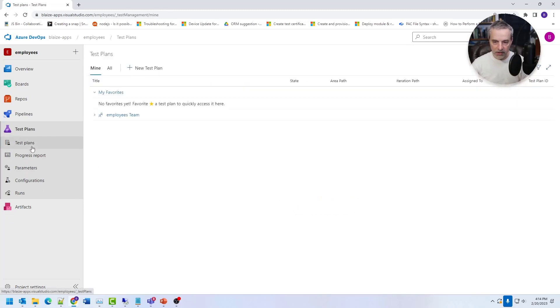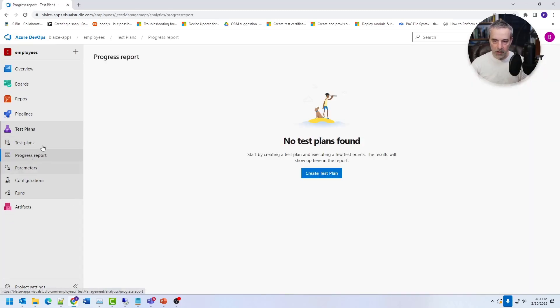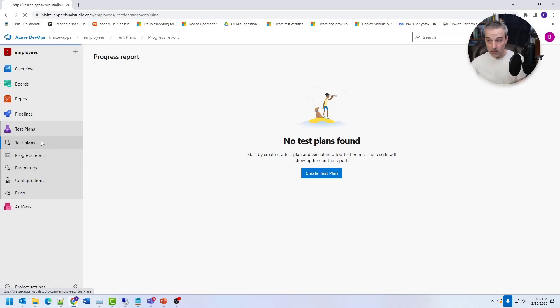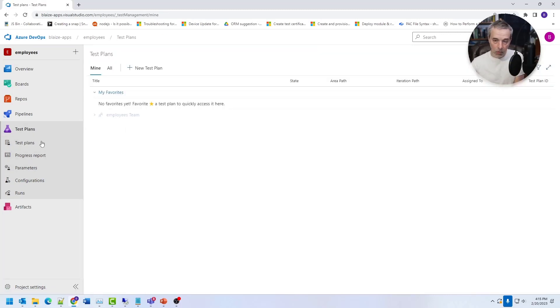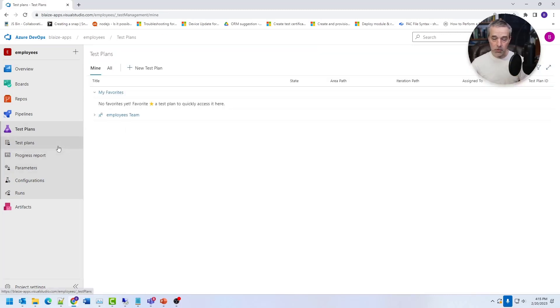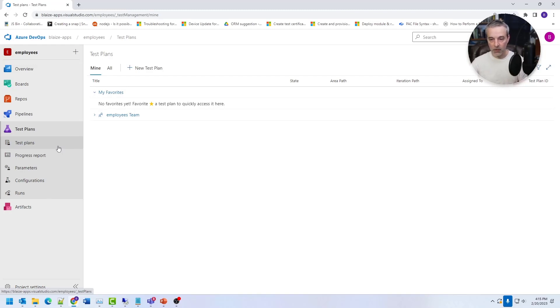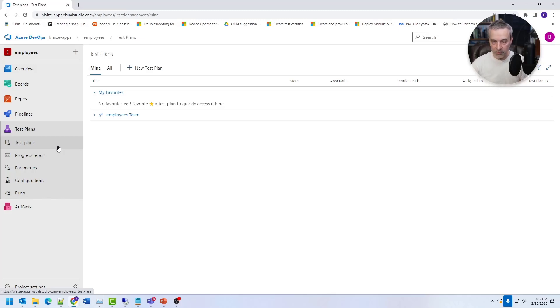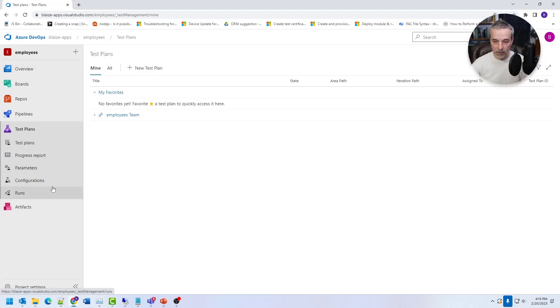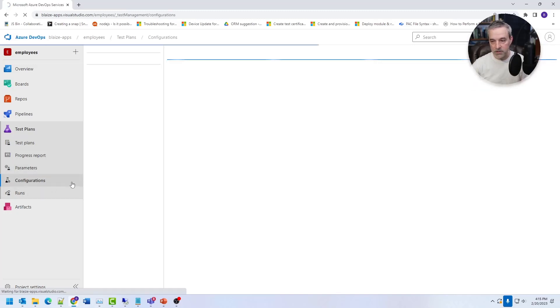Now in the other features that are available are test plans. Now test plans are basically the ability to create either manual tests or you can do some automation, but it allows you to create a plan that you can work through to test new releases of software. So this basically gives you the ability to put in a new requirement and then the pass fail criteria. And then if it's a manual test, you can then go through this manually and pass or fail it, or you can do some of the automation that's built into this as well.